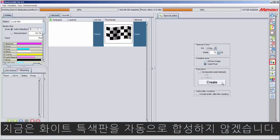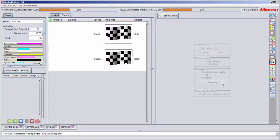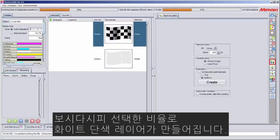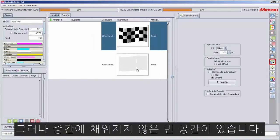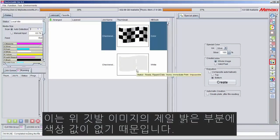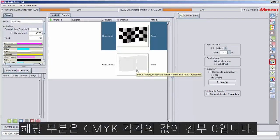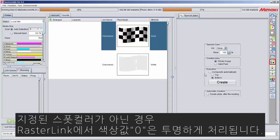I'm not going to compose it automatically right now. As you can see, it's creating a solid layer of white at the percentage selected. However, there are a couple of gaps in the middle. This is because the image above does not have any color data in the highlights of the flag. The pixels there are CMYK value 0000. Unless it's a named spot color, Rasterlink will treat zero data color as a transparency.